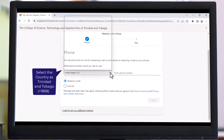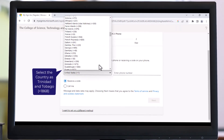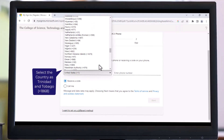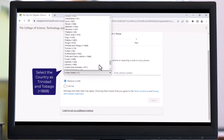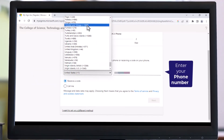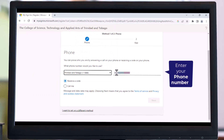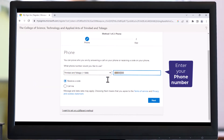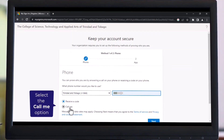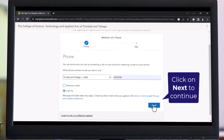Select the country as Trinidad and Tobago, then enter your phone number. Select the 'Call Me' option and click Next to continue.